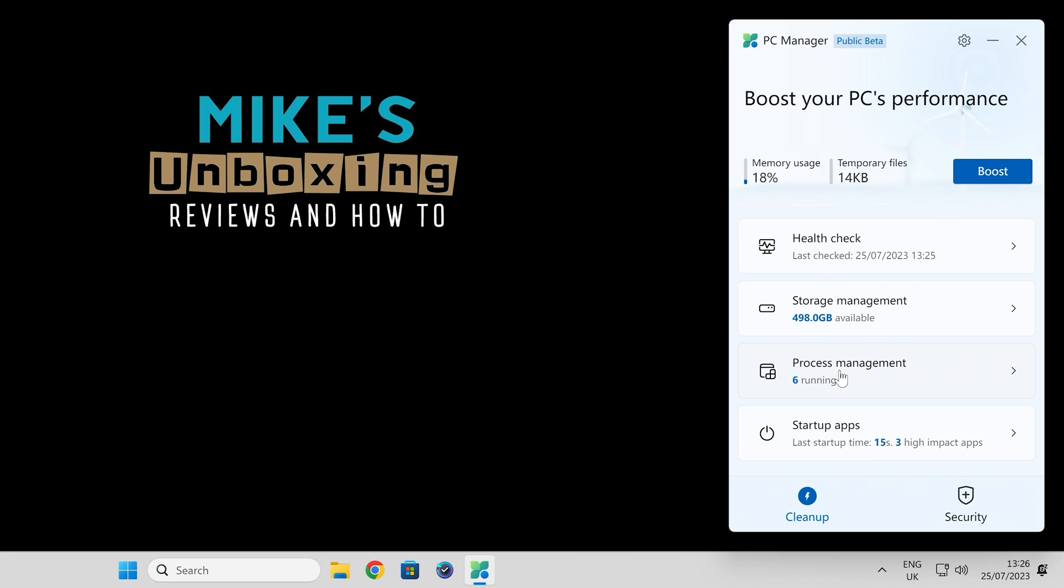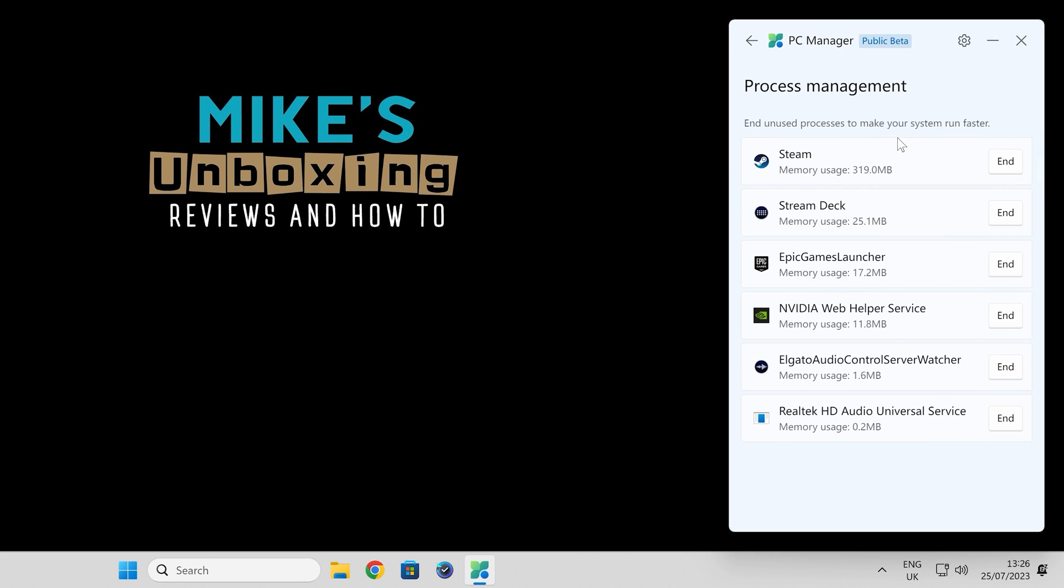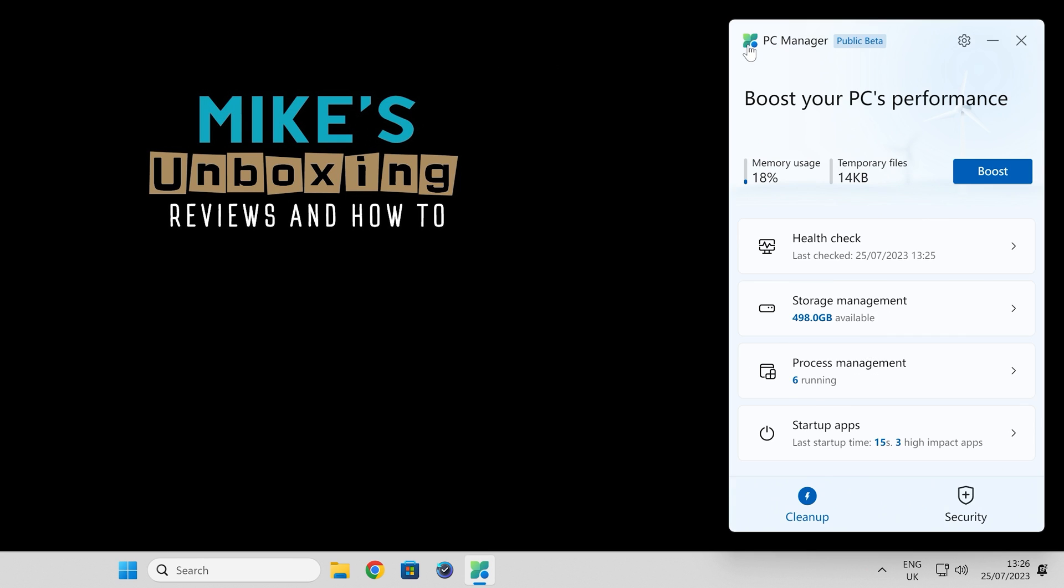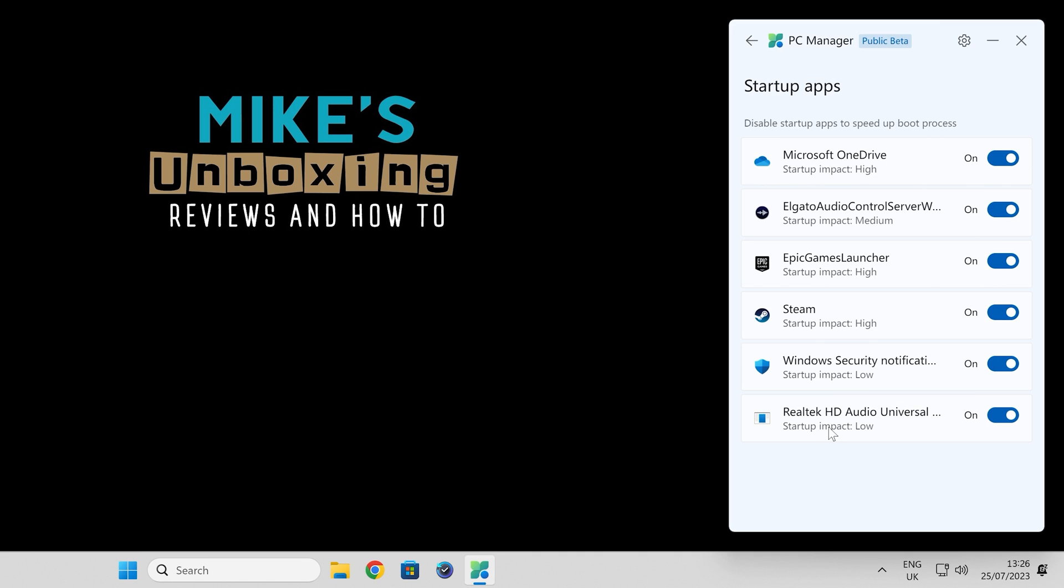Other options we've got here—so that was storage management. We've got process management. You can click on that and it'll show you what is running, and you can also quickly close down any applications which you don't want running. You can end tasks. Also you've got startup apps. Again, this is basically the same sort of thing. If you want quick access to that, there is a little bit of repetition in here.